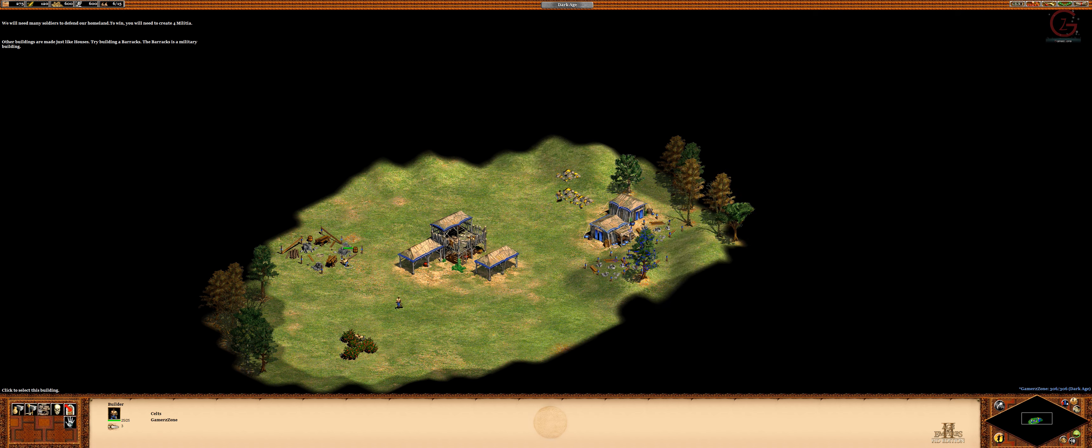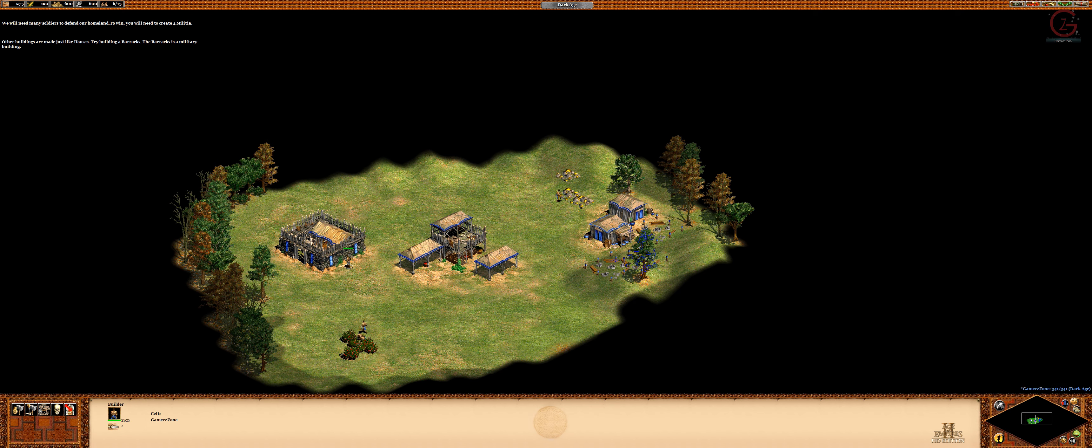Try building a barracks. The barracks is a military building. Barracks complete! Now you can create soldiers.